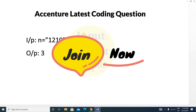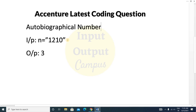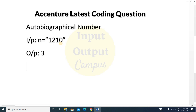The name of the question is autobiographical number. We have to calculate if a number is autobiographical or not. Position zero of the string represents the count of zeros. Here position zero is 1, meaning it contains one zero.